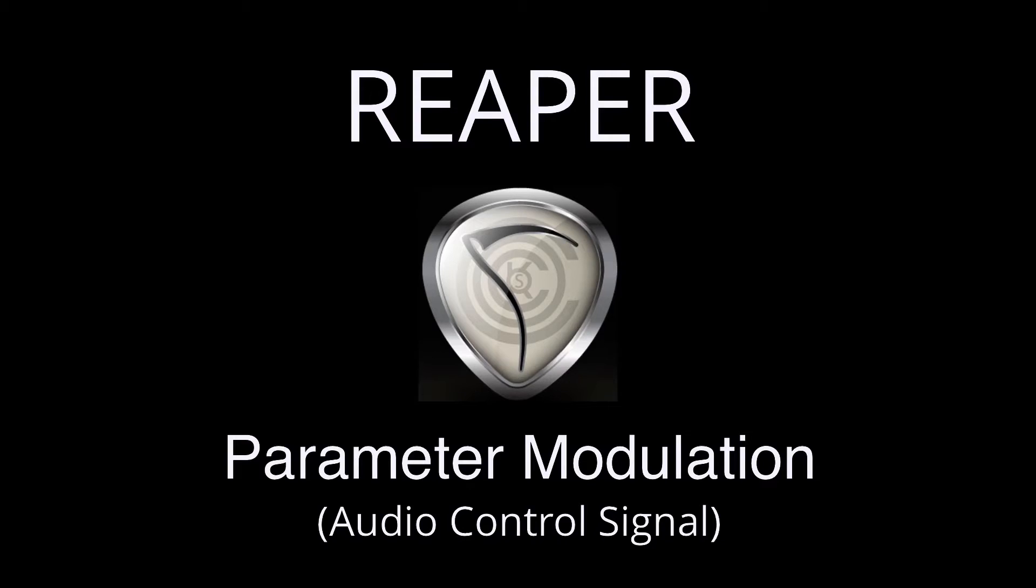Hi, I'm Kenny Gioia. Welcome to another one of my tutorials. In this video, I'm going to show you how to use parameter modulation in Reaper.